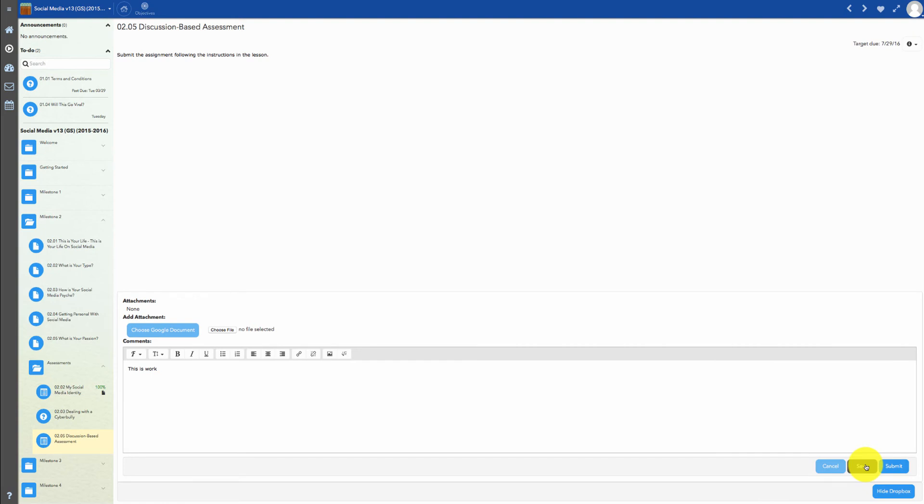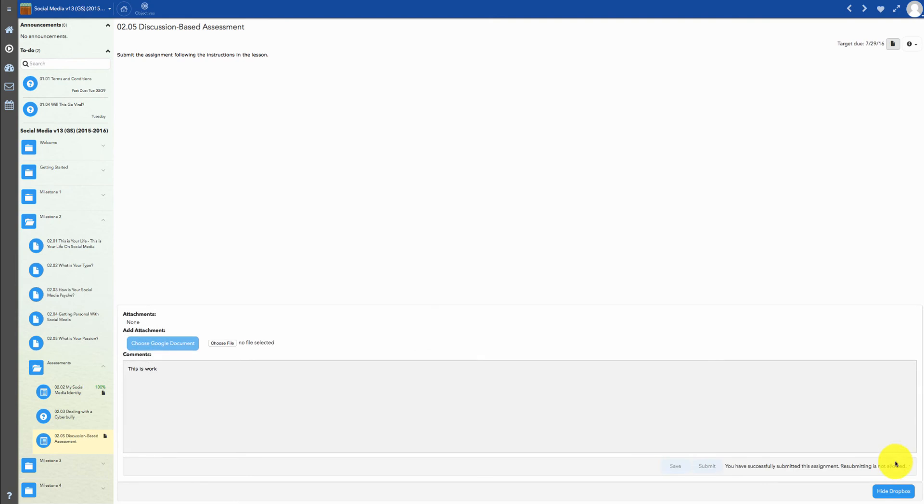Please note that saving your work does not submit it to your teacher. To submit your assignment to the teacher for grading, click on the Submit button.